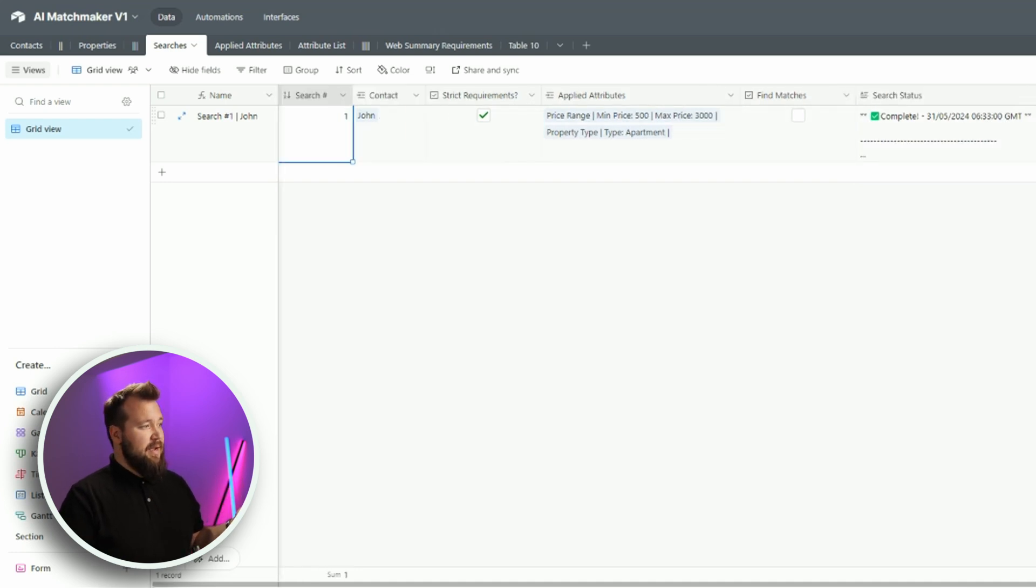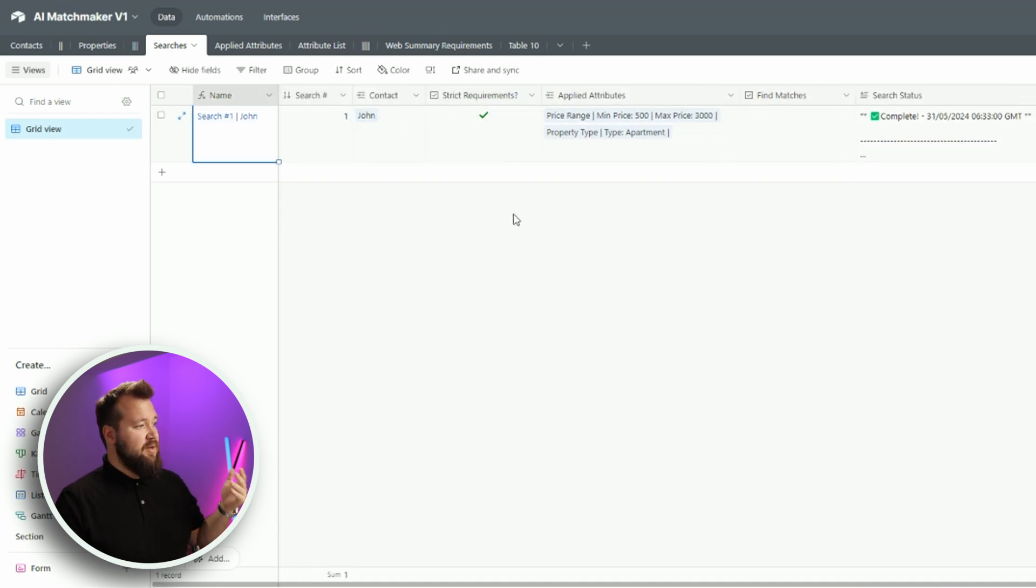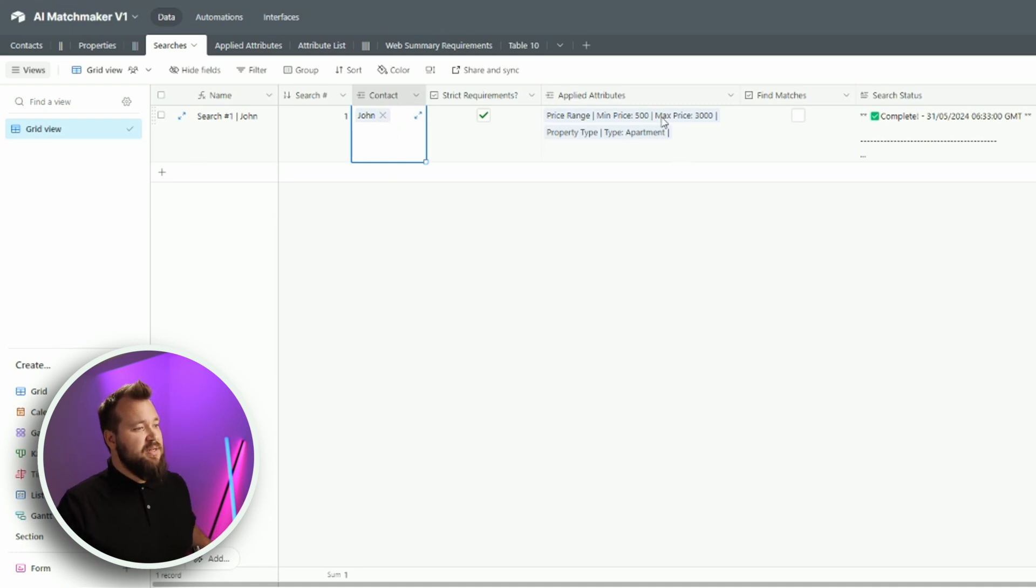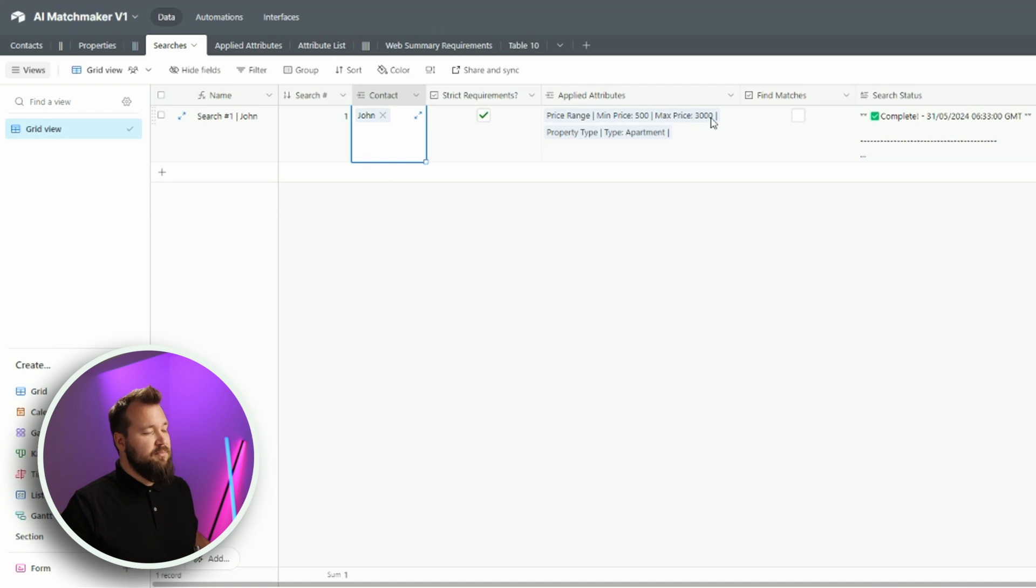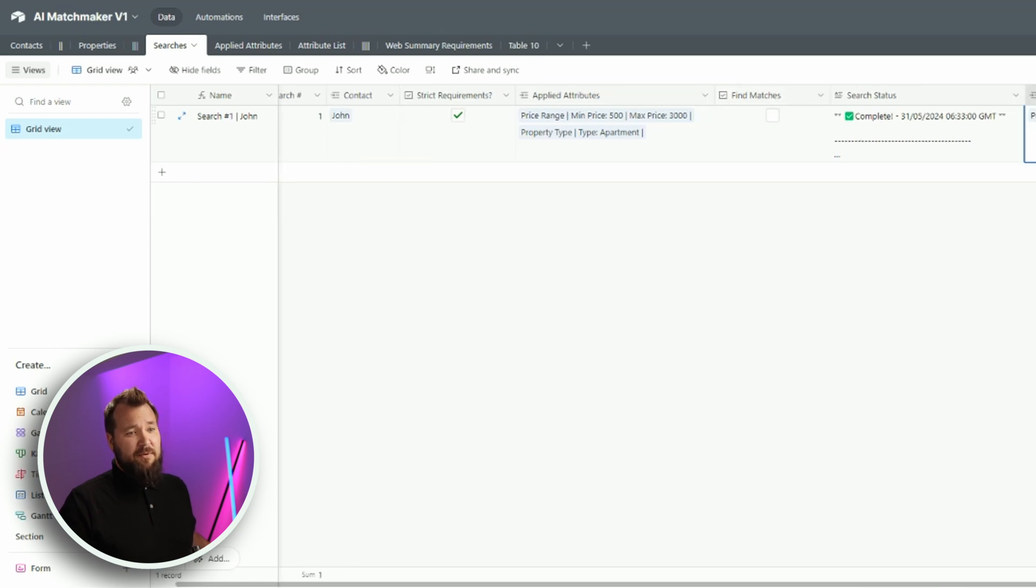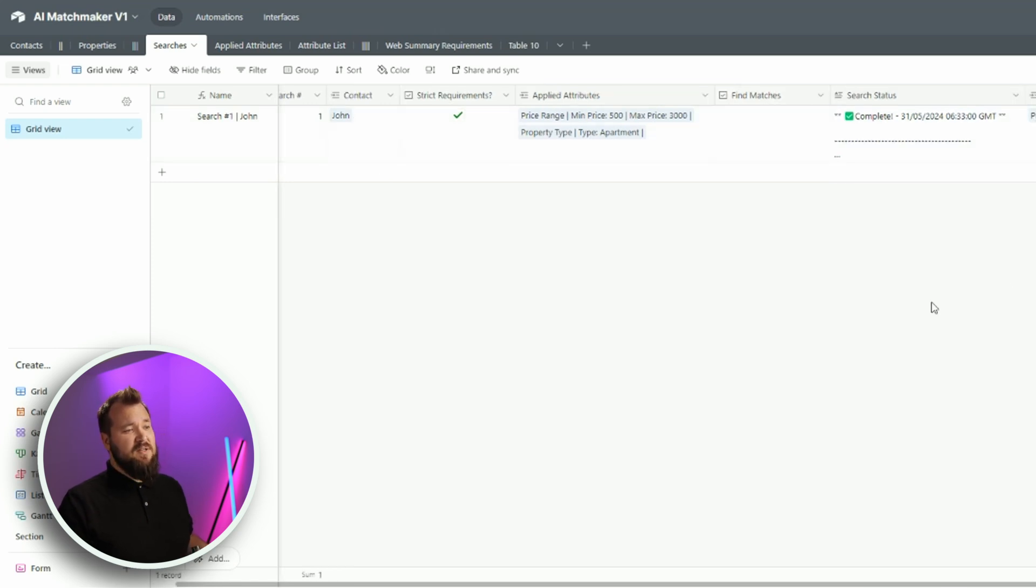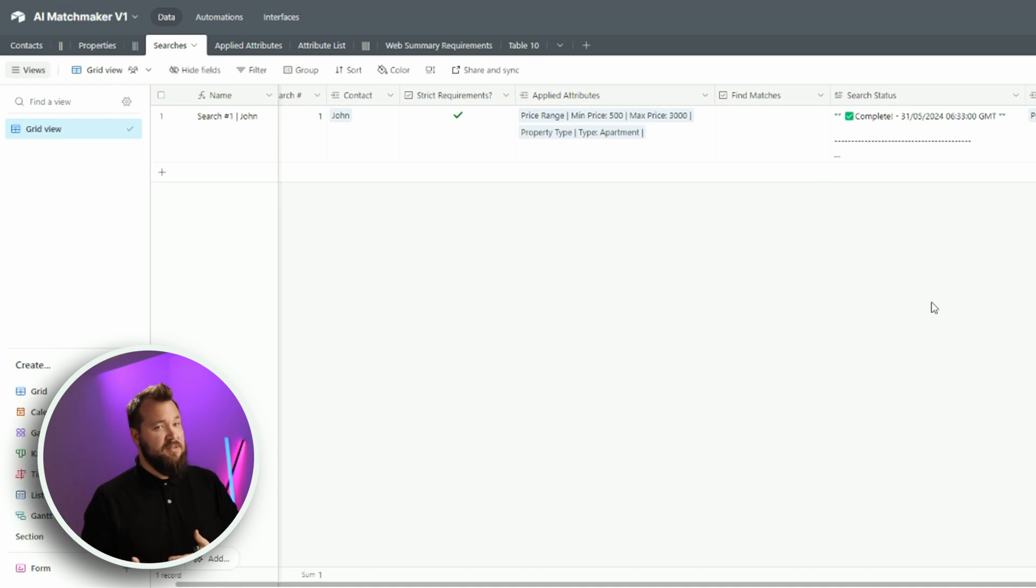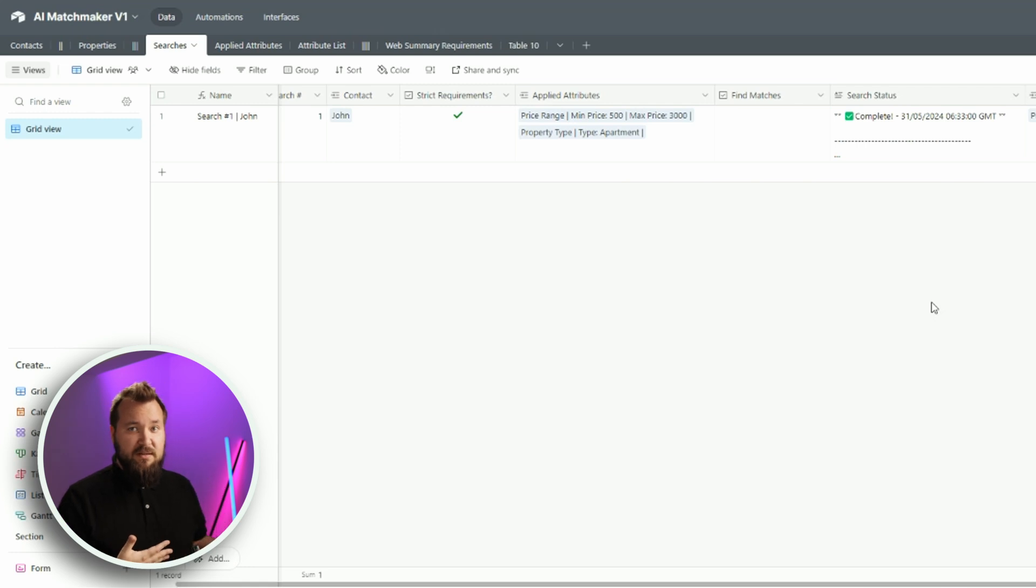Essentially what we have, we have a search. So our contact John is looking for some properties within the $503,000 price range. He's also looking for an apartment. And all I have to do is press this Find Matches, right? And we'll get the matched properties. Of course, this thing right now works on a trigger, but you can get it to work as soon as there is a new property in the list, it can trigger.